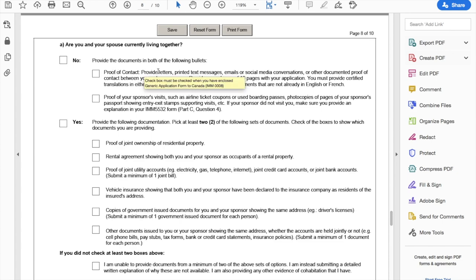Now the proof of relationship to sponsor — this is a very interesting part because here you need to provide personal details and proof of your relationship. If you and your spouse are not currently living together, you need to provide proof of contact: letters, printed text messages, emails, WhatsApp chats, or Facebook Messenger chats — something to demonstrate you have been in contact for a long time. Provide a maximum of 10 pages within your application, and try to find communications in English. If not in English, get translations done.